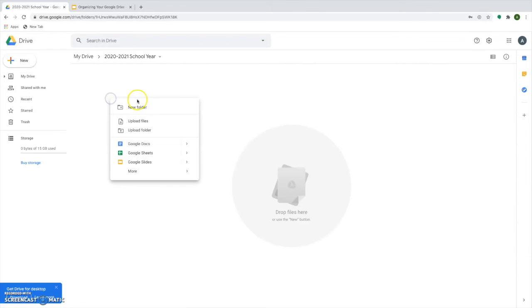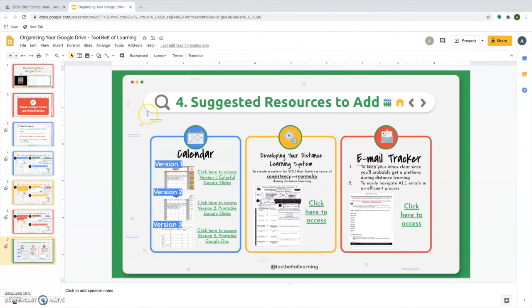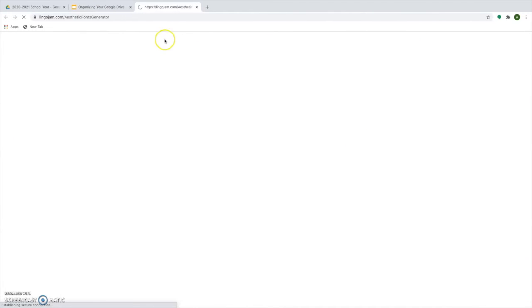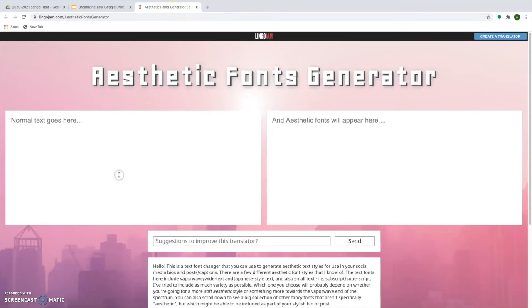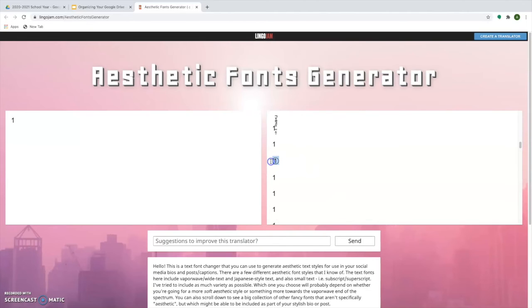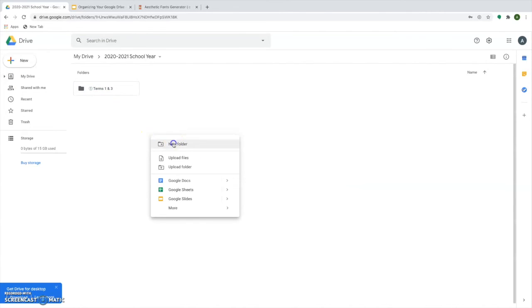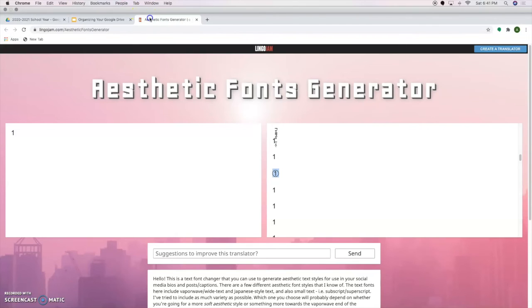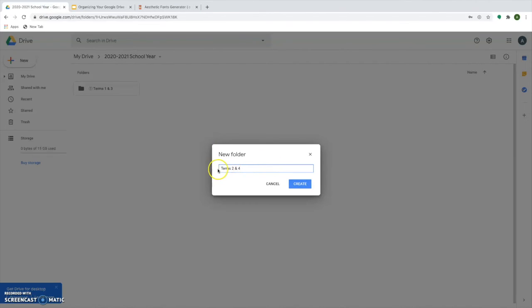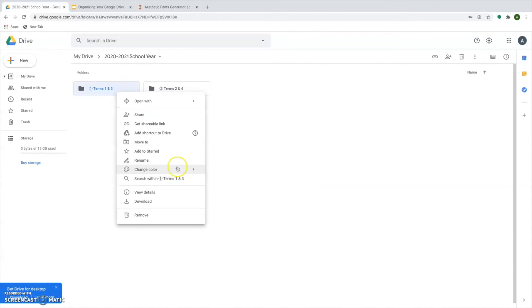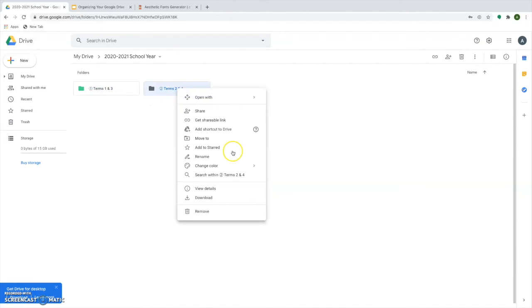Now I want to make one for each term. So also instead of clicking new, you can also just right click in this space. And what I'm going to go ahead and do is first name this one terms one and three because that's the schedule we're on. But I want to go ahead and use those numbers. So I'm going to go ahead and click here. Open up this website that will allow me different access to more aesthetic numbers. I'm going to type in one and it will pop up over here. So you can see there are lots of different numbers I can go ahead and select. I like using ones that have like a border around them, that way it pops even more. Then I'm just going to paste that in. I'm going to go ahead and do the same for terms two and four. Then I need to get my fancy number over here. I'm just going to go ahead and copy and paste to the beginning. This way it stays in the order that I want it to. I can also go ahead and change the colors by right clicking. Change color. I'm going to go with that one.